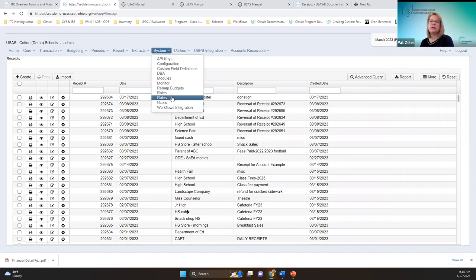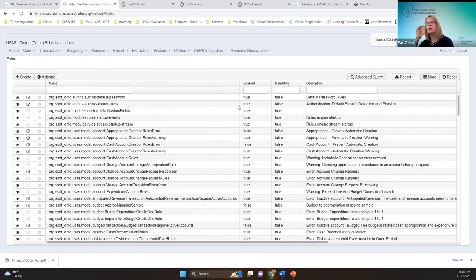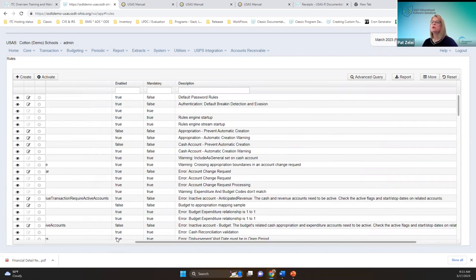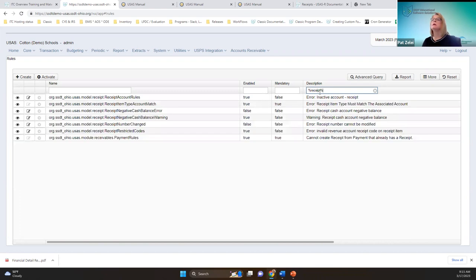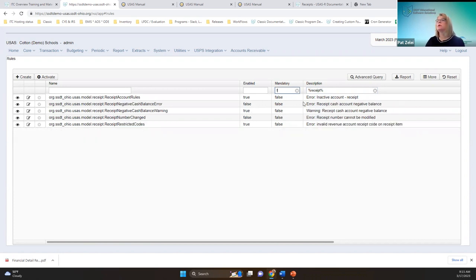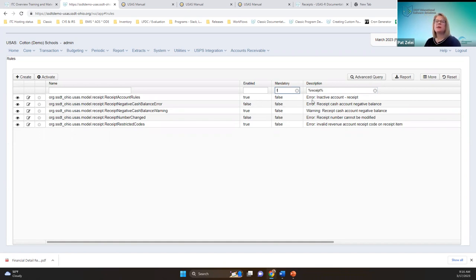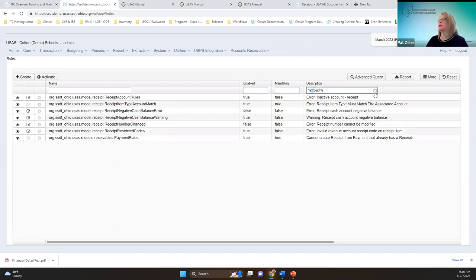Here's a useful tip: under system rules, if you want to know all the rules that are enabled but don't know what you're looking for or the name of the rule, you can search by keyword like 'receipt' and it'll show you all warnings and errors related to that term. You can't change mandatory rules, but you can change the false rules that are enabled. That's how to find rules related to the transactions you're working with.